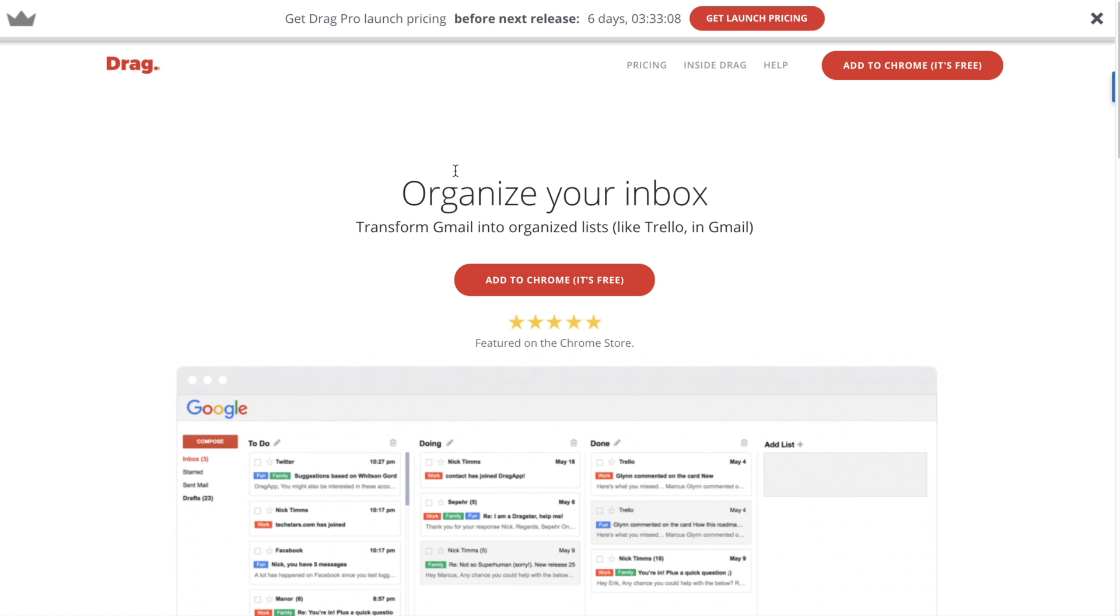To install Drag, it's very simple. You just need to come to our website and click on this button here, Add to Chrome. I will skip this step because I've already done it.